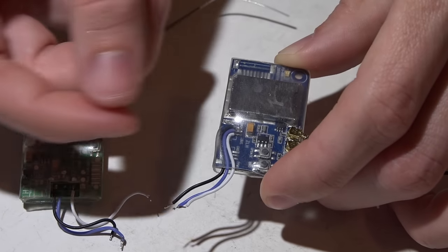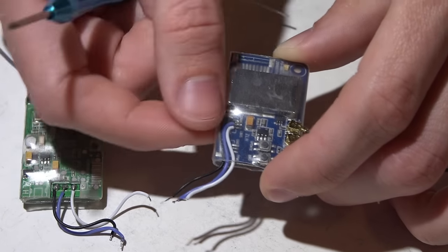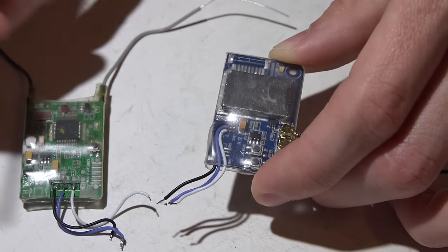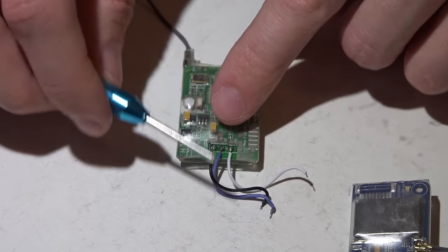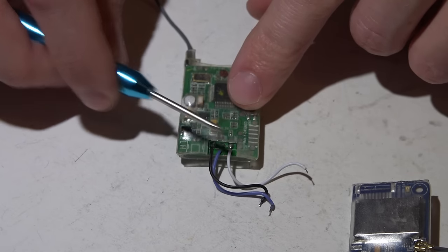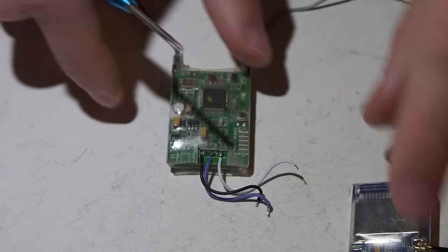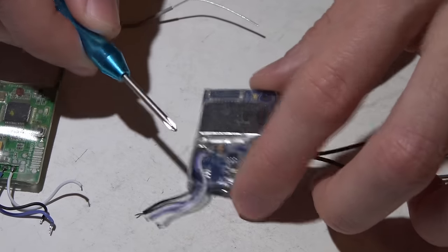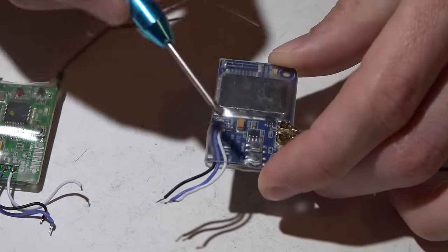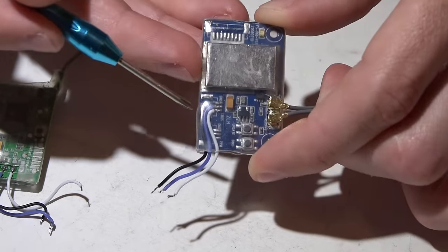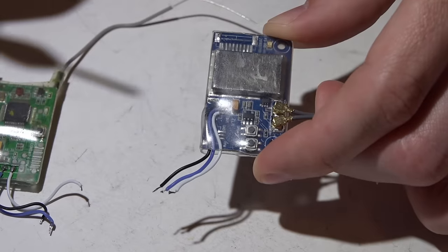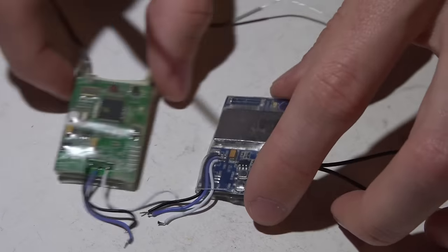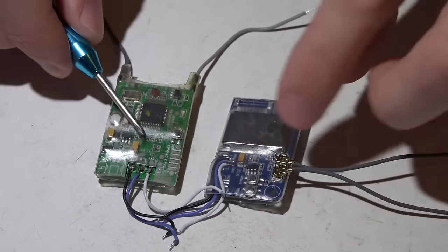Not everyone has these small JST connectors just laying around, whereas everyone has typical three-wire servo connectors laying around—everyone has like a million of these somewhere. And if you do choose to remove the connector, soldering the wires on is much harder because they're practically touching one another, so you have to have a very steady hand.